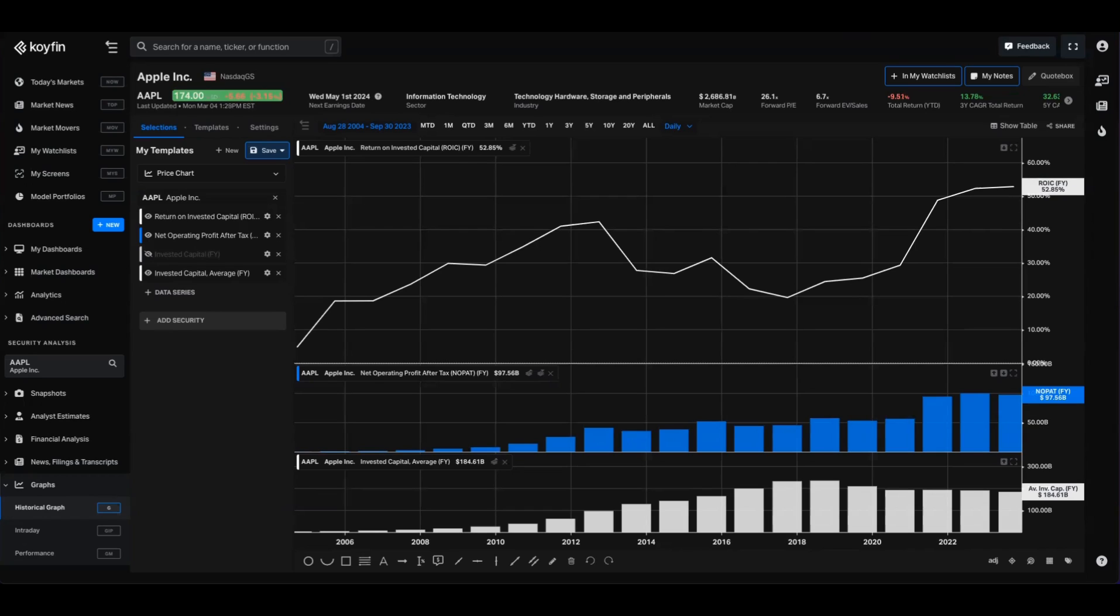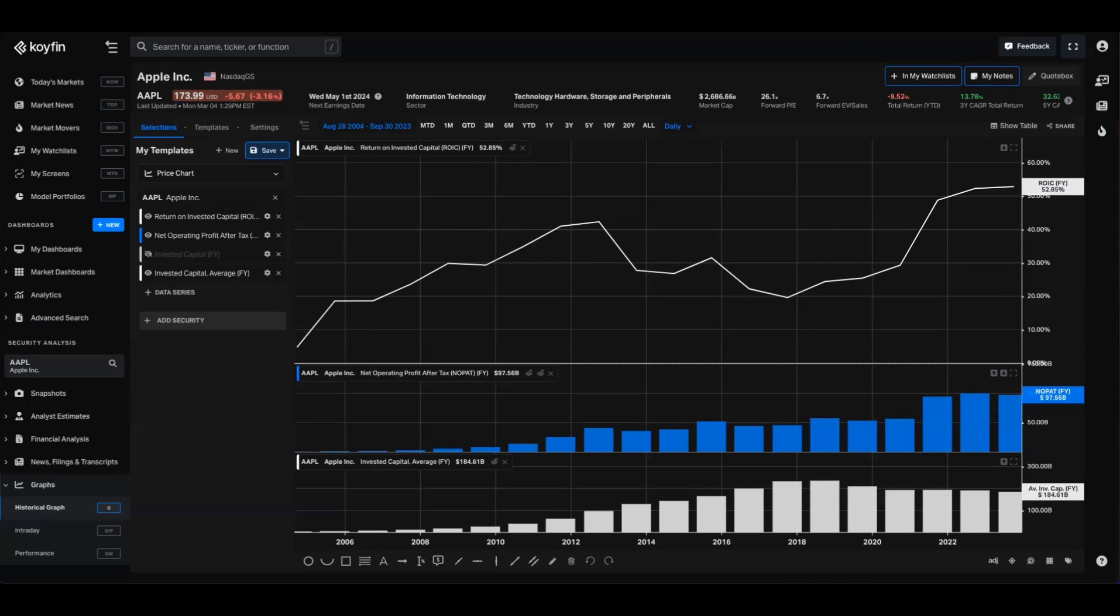ROIC is therefore important as it evaluates the performance of a company's management in deploying capital and helps in comparing the efficiency of companies across industries, regardless of their financial structures. As I mentioned, Coifin now provides data on ROIC, NOPAT, and invested capital, the three variables related to that data series, as well as average invested capital.